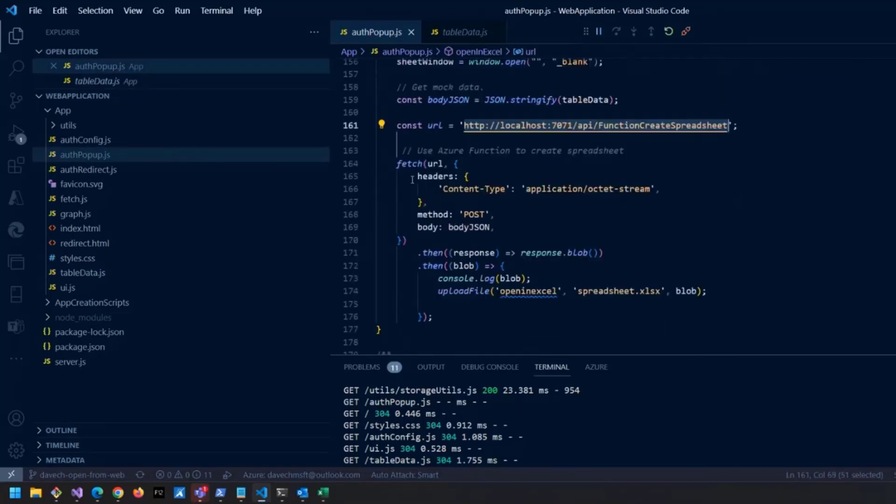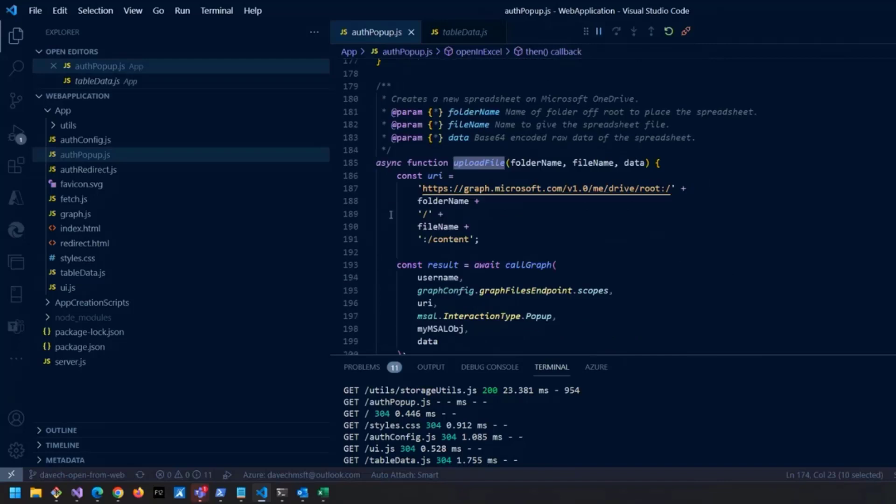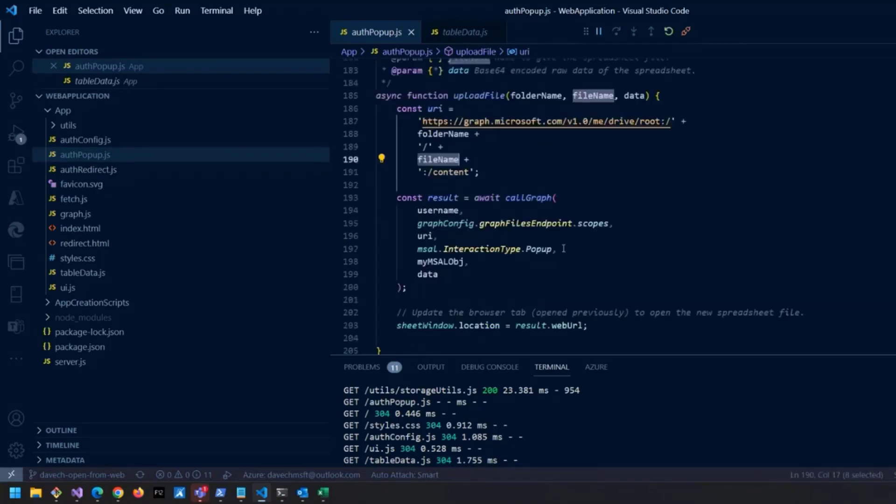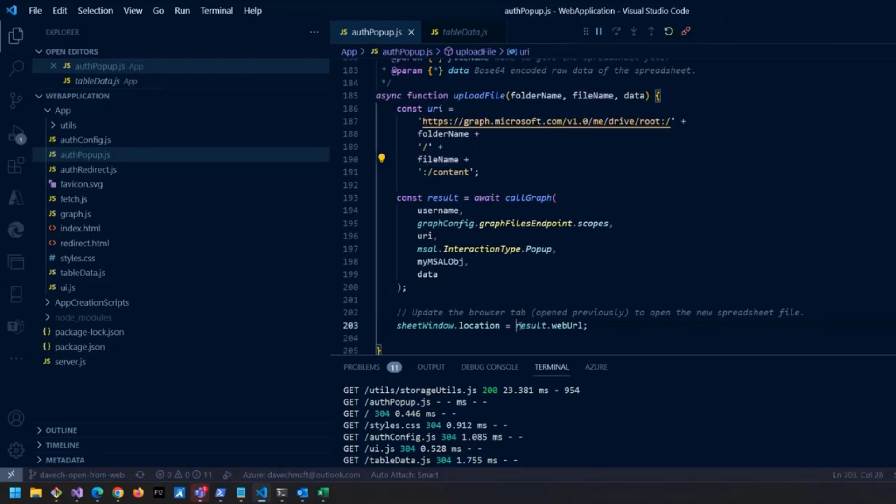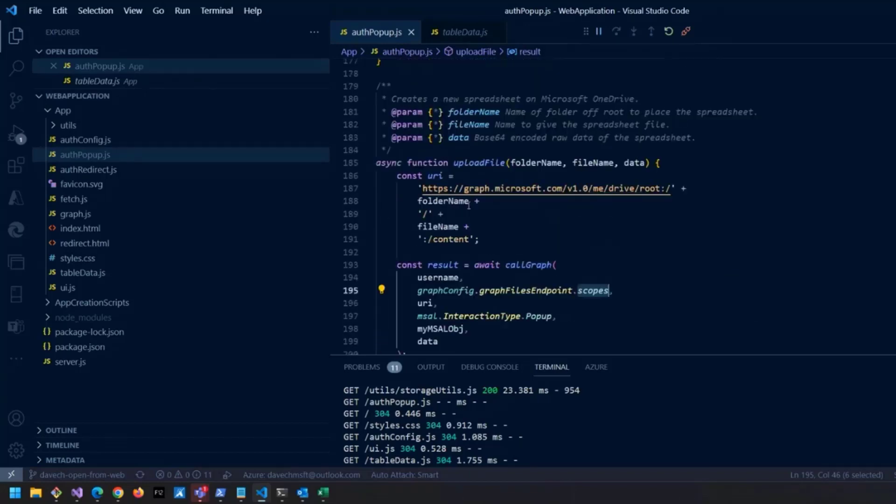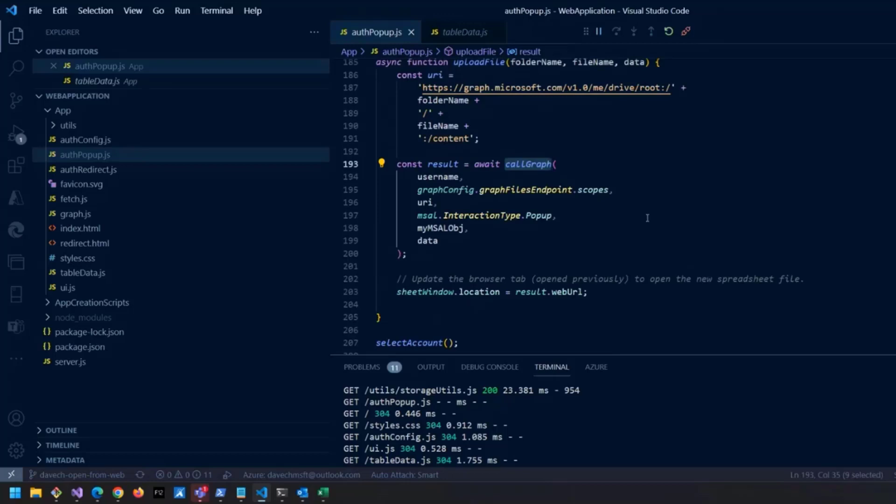We go ahead and call that, posting the body JSON. When it comes back we get this blob of base64 data basically, and then we're going to call upload file to upload that to OneDrive. To do that we're going to call the Graph API. Since we're already signed in as an SPA, we can make that call from here, tell it which folder to put it in, the file name to put it in. We'll get back a result and later on we'll use that to set our tab to that web URL location. This call graph is a helper that came with the original sample, so you just need to pass it which scope you're using and interaction types and stuff like that. You could create additional graph calls by just reusing this call graph call.